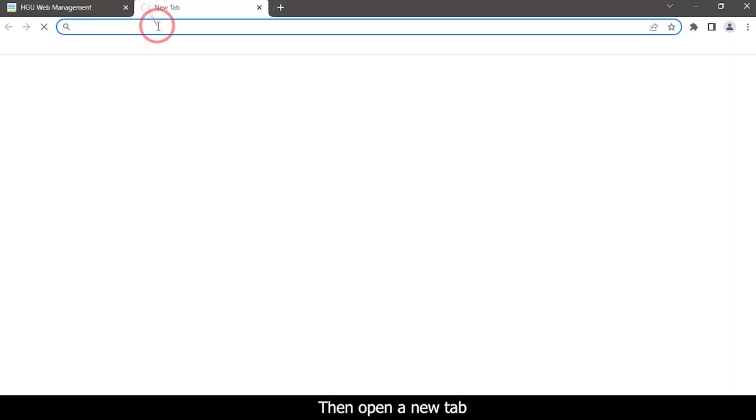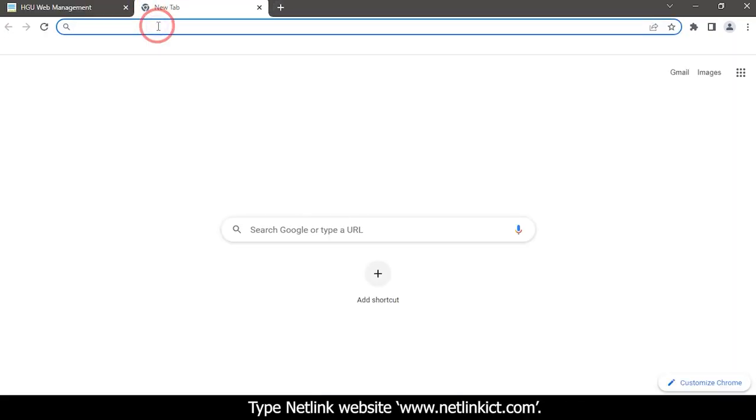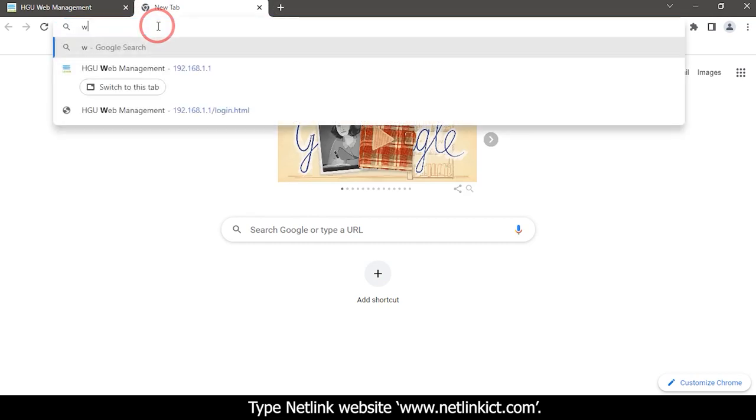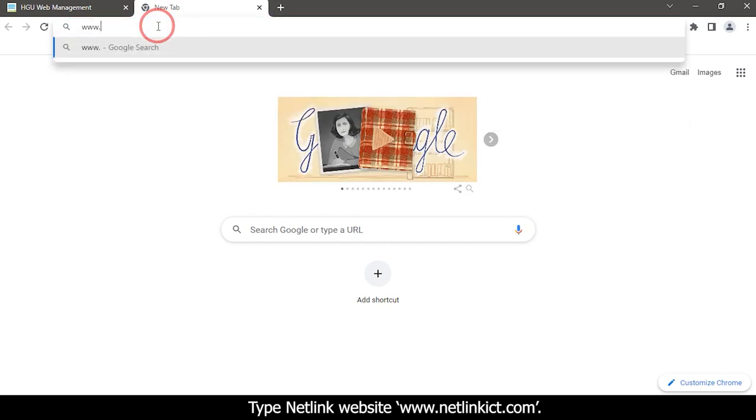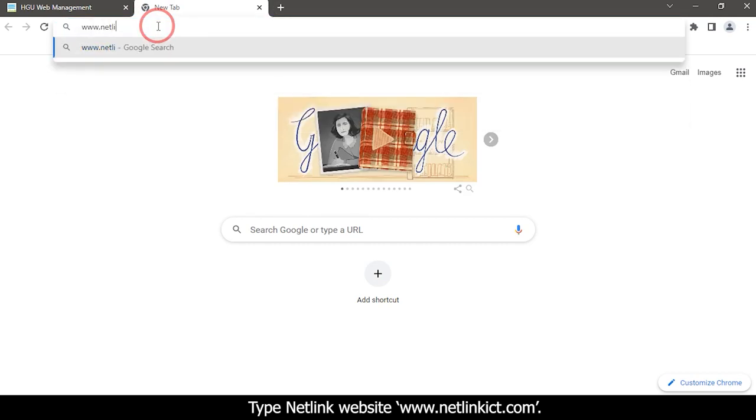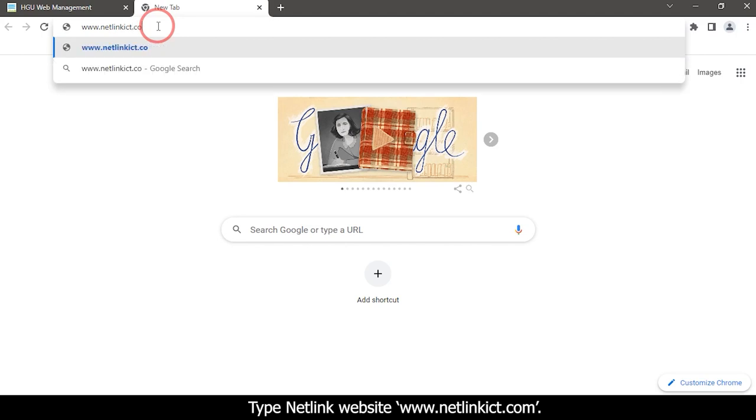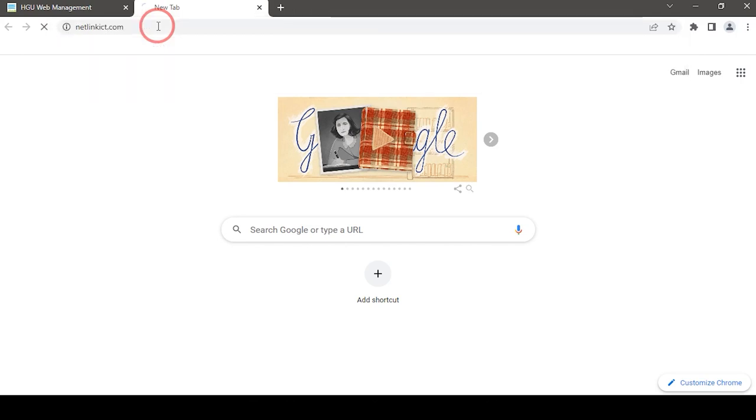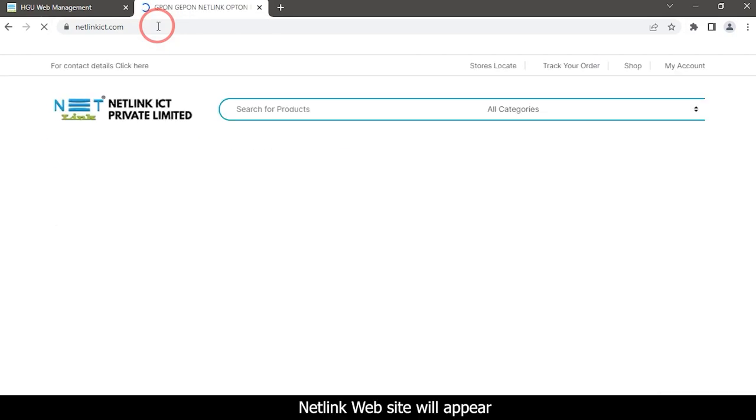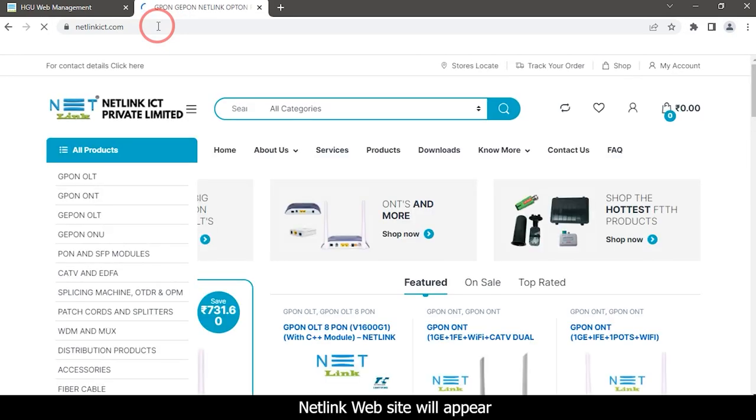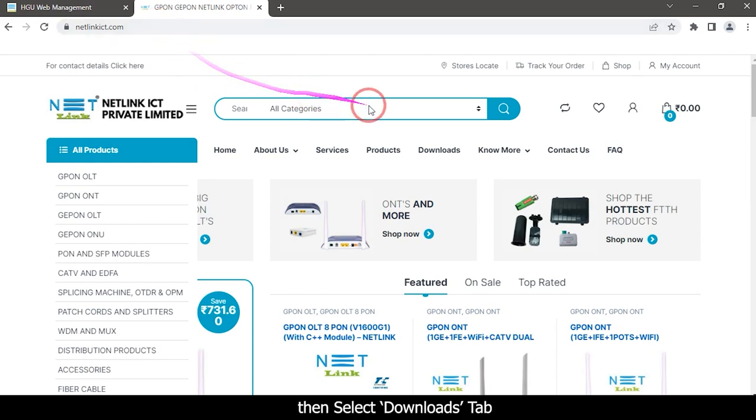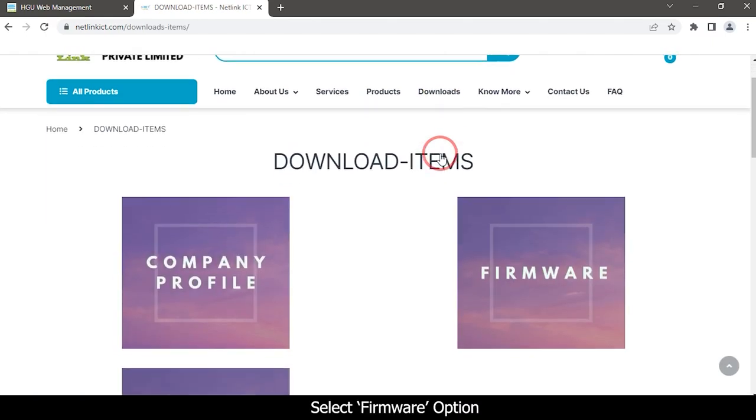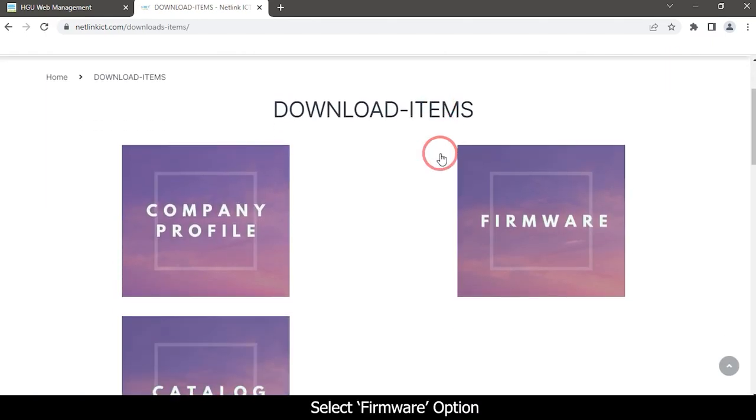Then open a new tab and type the Netlink website: www.netlinkict.com. The Netlink website will appear. Then select the Downloads tab and select the Firmware option.